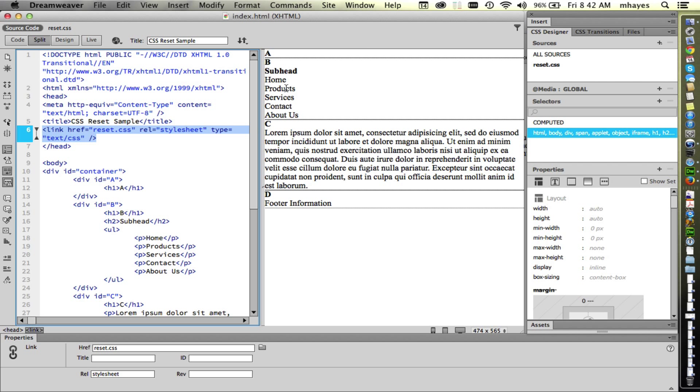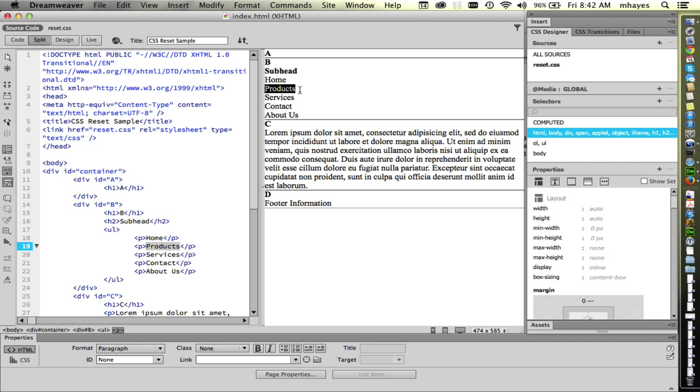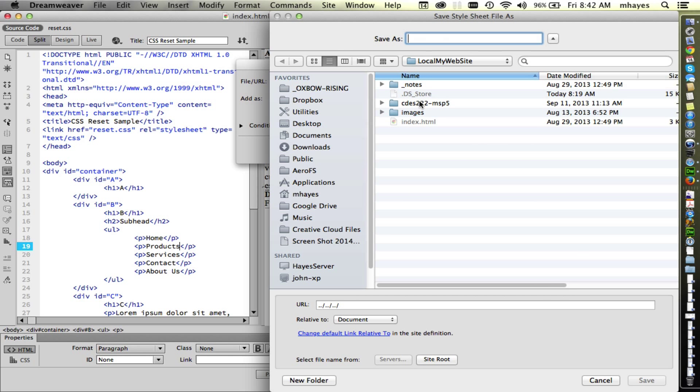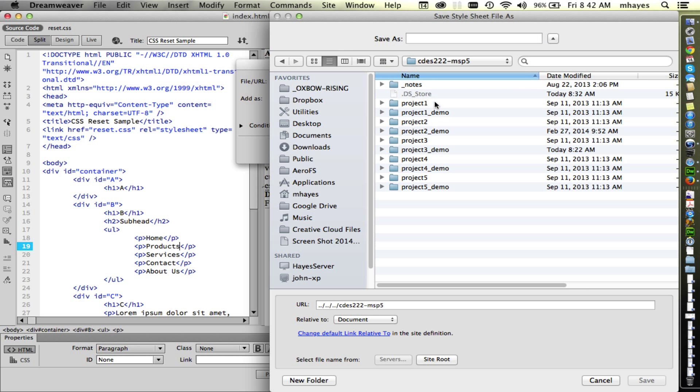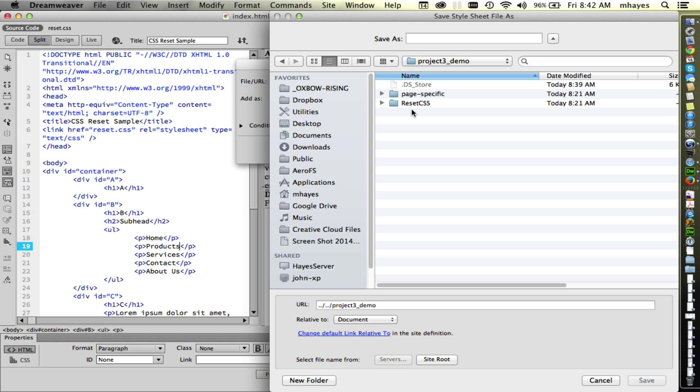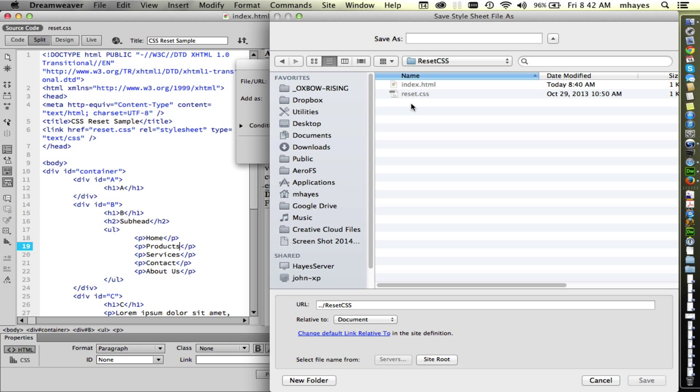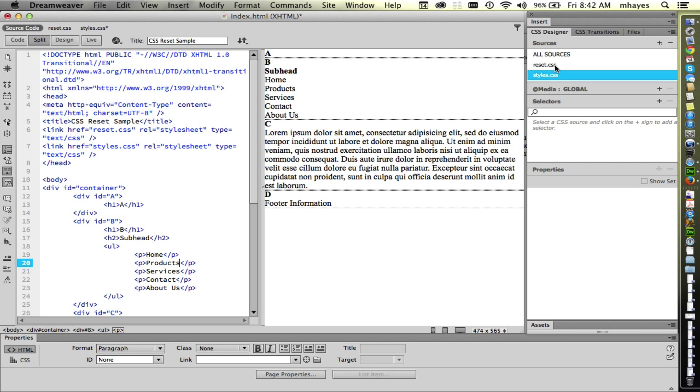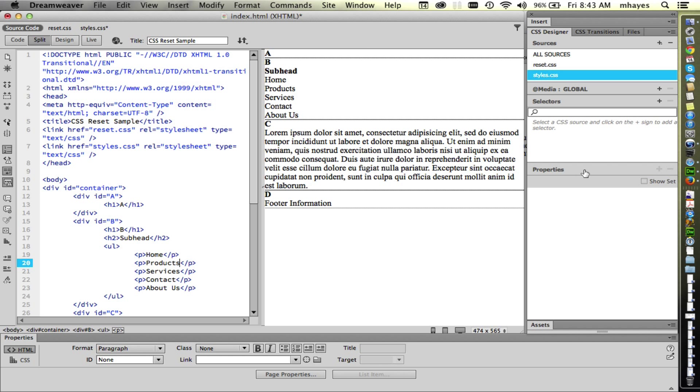So I'm going to act as if I'm going to start creating my own CSS. And the way I'd like you to do it is to actually generate another CSS file, create another CSS file to put your rules in. So I'm going to come over to CSS Designer and add another source. Click on the plus. And I'm going to create a new CSS file. I'm going to browse. Let's go back. I'm working in Project 3 Demo in the reset CSS folder. And I'm going to give it our standard name, styles.css. And say save. And say okay. Now I have two sources.